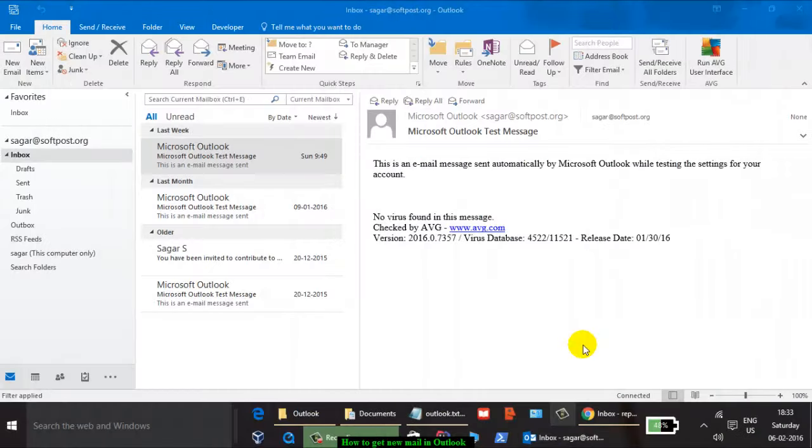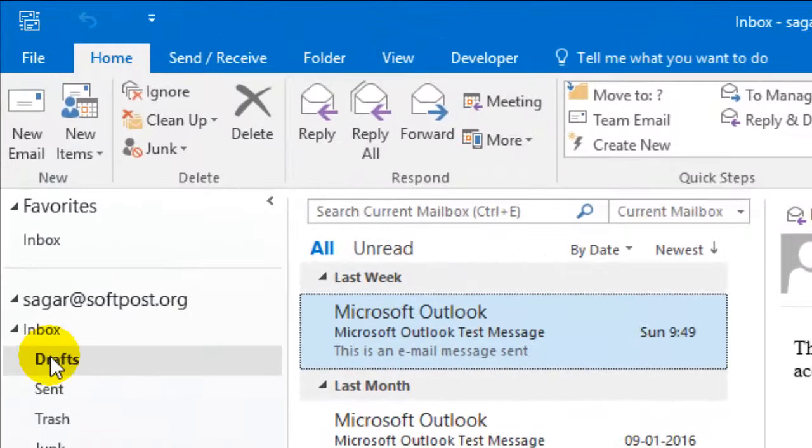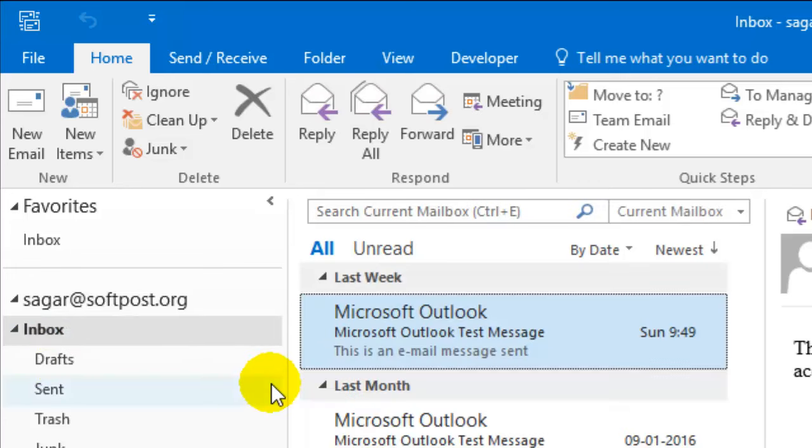Hi there, in this video I'm going to show you how you can get new mails in Outlook. If someone has sent you mail recently, just a few seconds back, then to get these new messages...